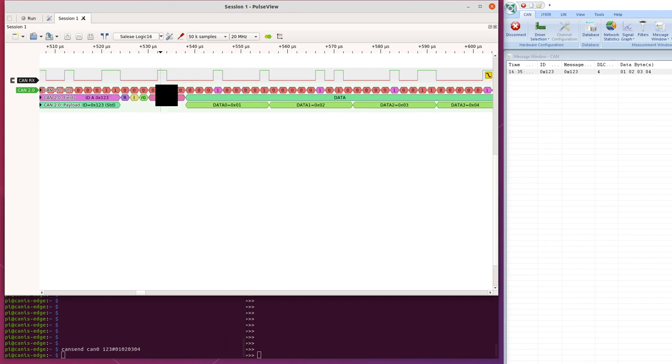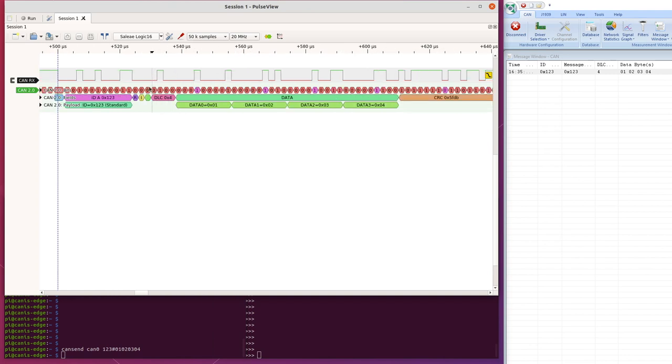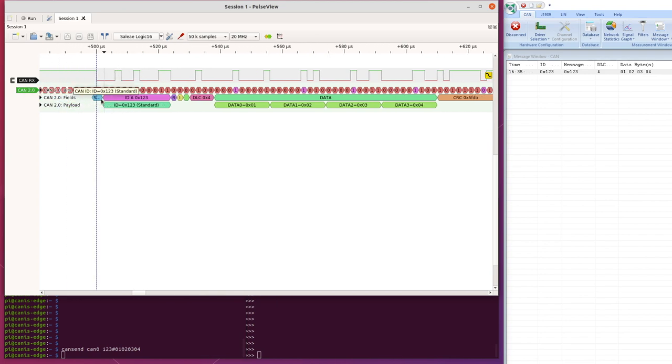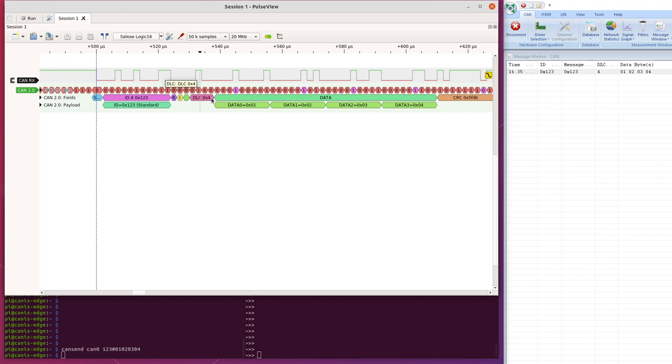Then the next line down is the individual CAN fields of a CAN frame, so start of frame, blue there, then the ID, the 11 bit ID, the RTR flag, the IDE flag, and so on.